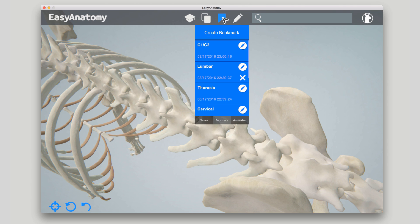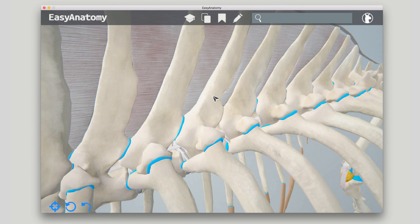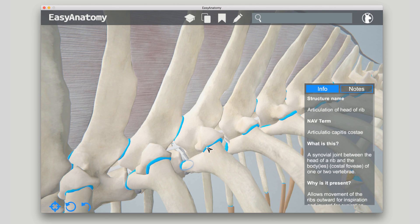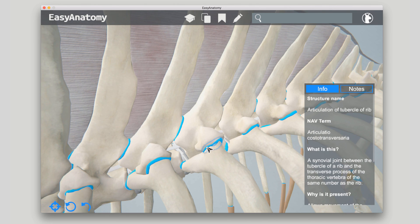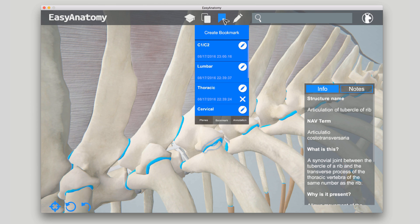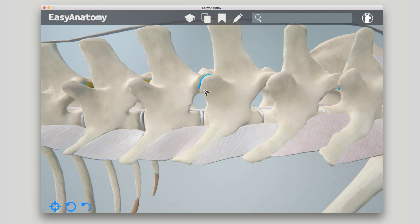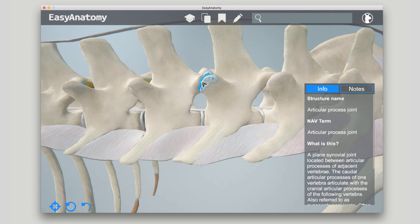Easy Anatomy helps students understand and visualize the relationship between systems, such as the costovertebral joints between the head of the rib and the vertebral bodies, and between the tubercle of the rib and the transverse process, as well as the articular process joints between the cranial and caudal articular processes of successive vertebrae, and the intervertebral disc joints between vertebral bodies.